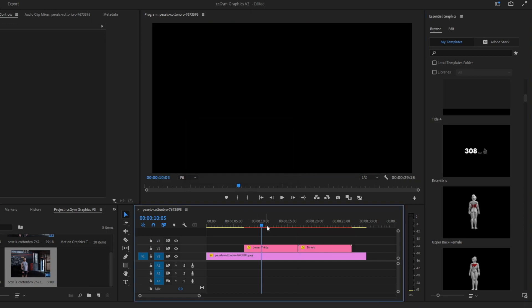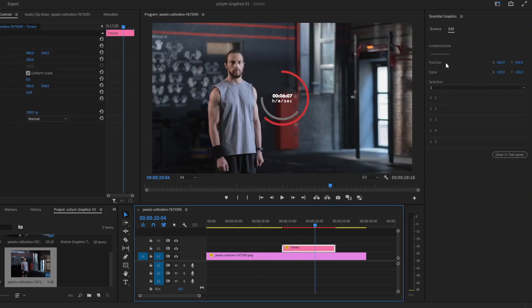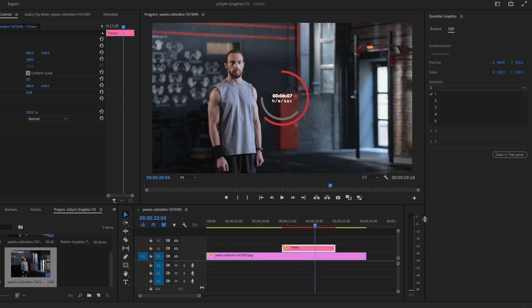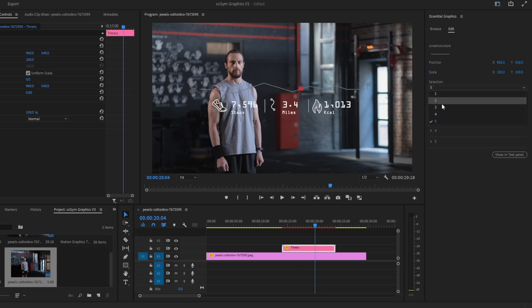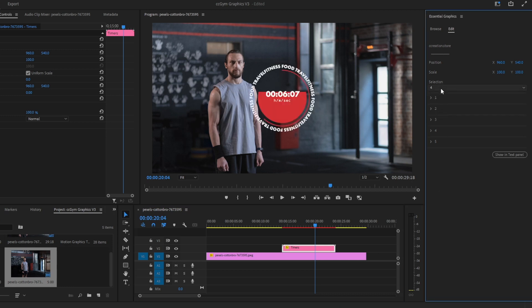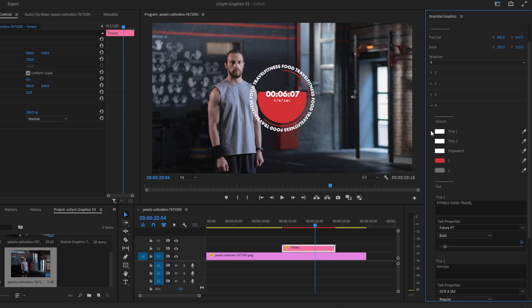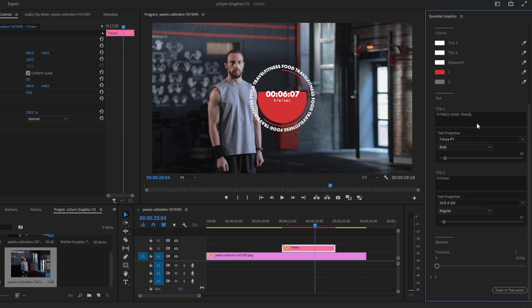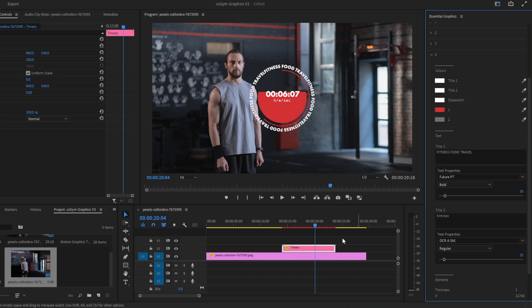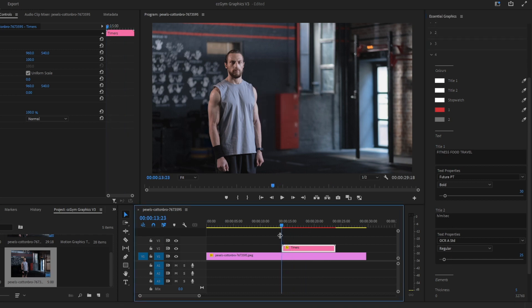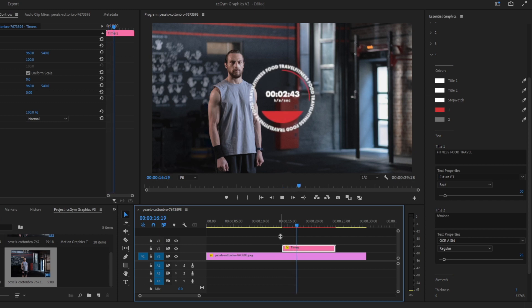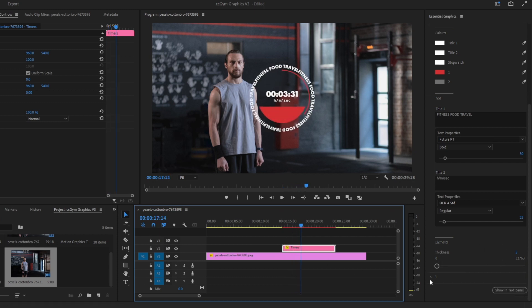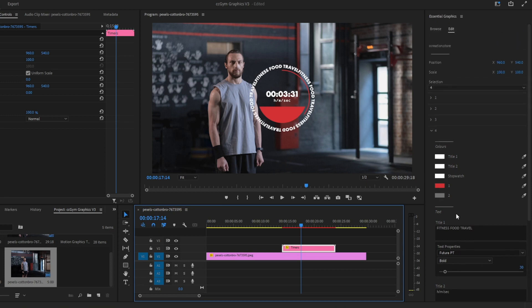Drag and drop to your timeline. Here we have all five timers that you can change between. Let's go with number four — open folder number four. As mentioned, you have the colors, font, and text. You have the animation and also the thickness of the lines if you want. They are very easy to use.